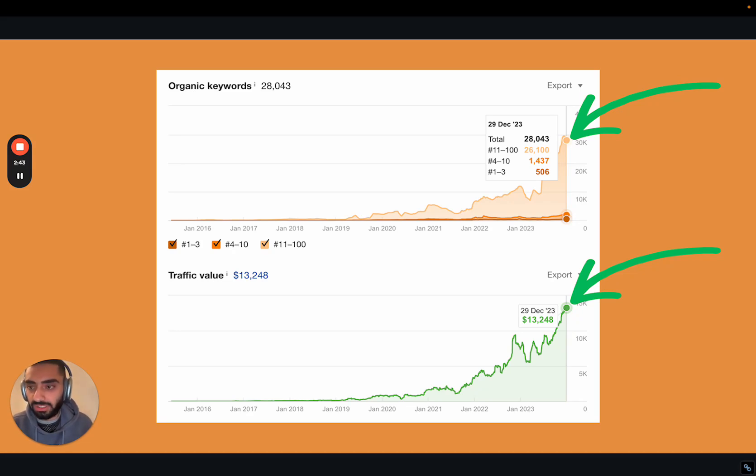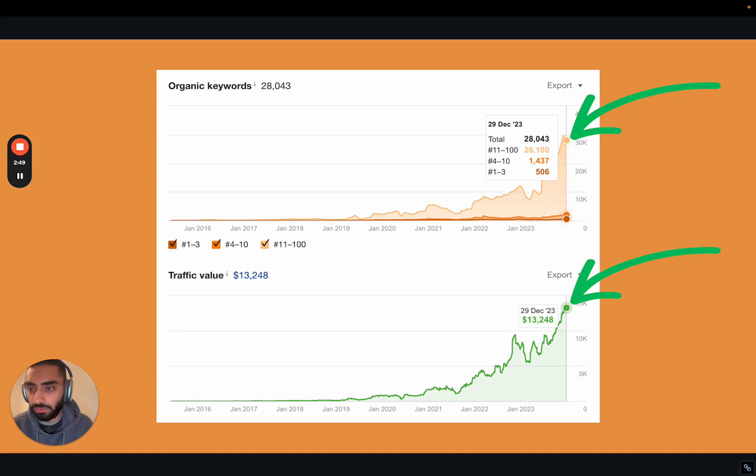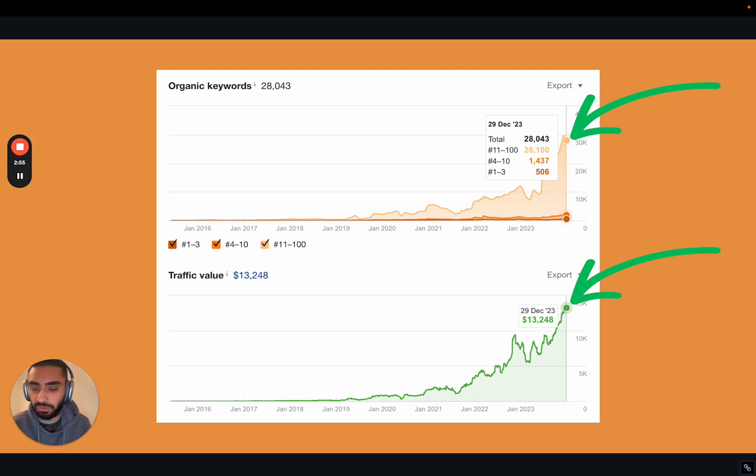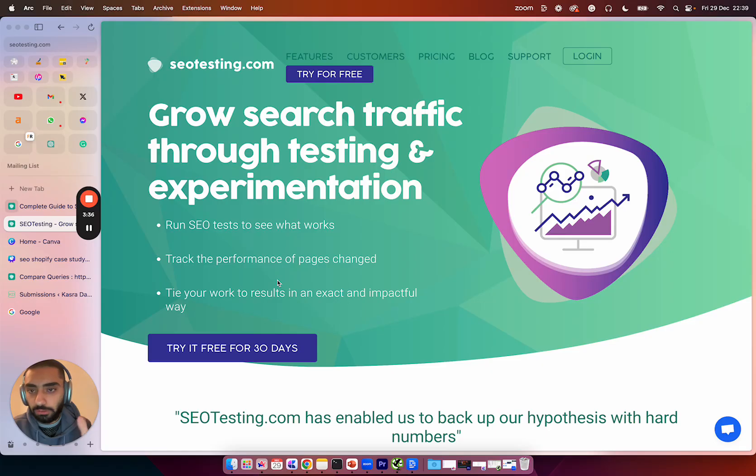From an SEO point of view, there's obviously different entities you need to add onto the page. There's different secondary keywords as well. Just by adding these secondary keywords onto the page, you will see an improvement. So I'm going to be showing you guys exactly how you can do that now.